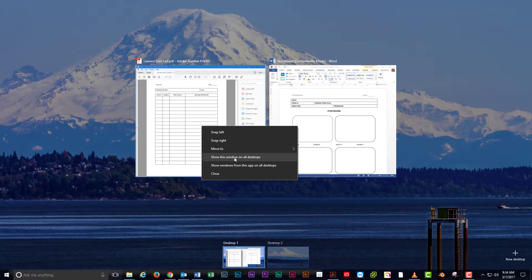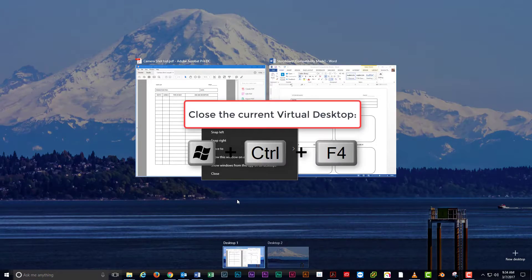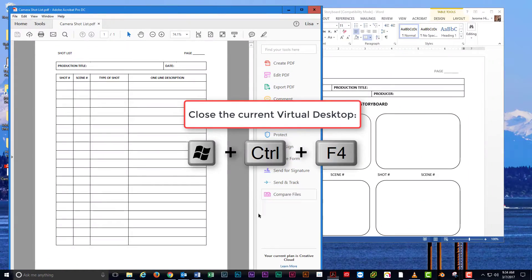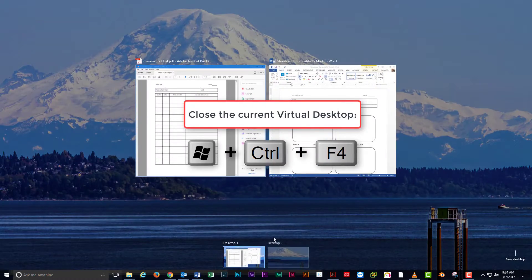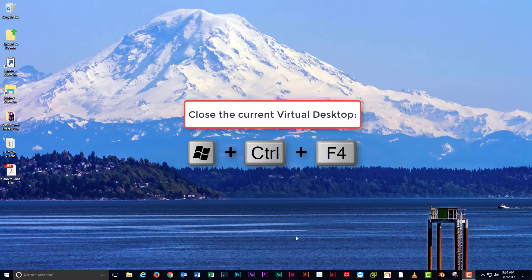To close a virtual desktop, press the Windows key plus control plus F4 on your keyboard.